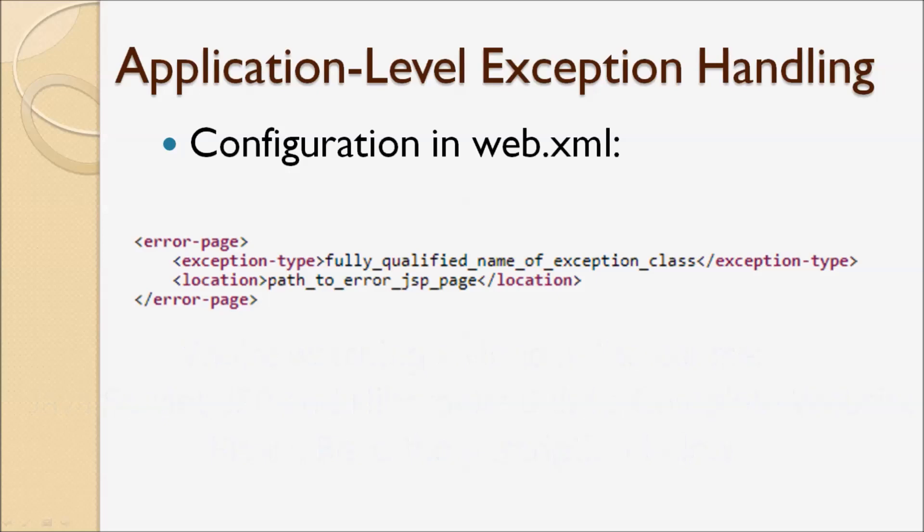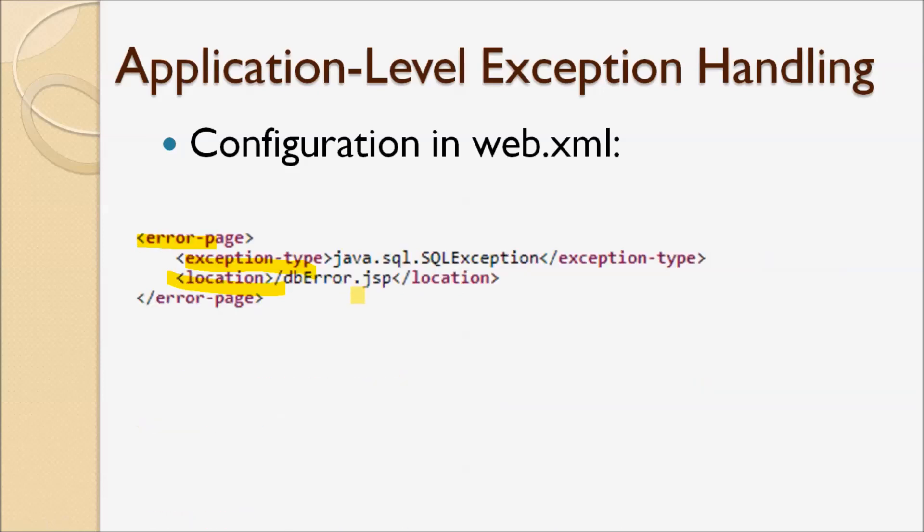For example, we specify this XML in the web.xml file. Error page and exception type is the fully qualified class name of the exception class, and location specifies the path to the error JSP page. For example, exception type is java.sql.SQLException.